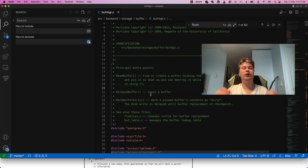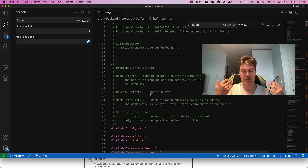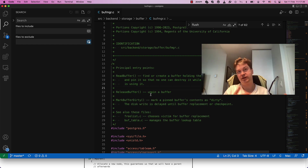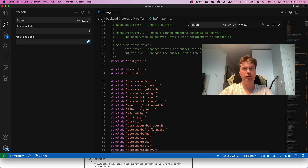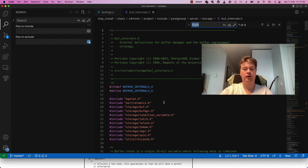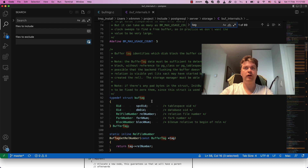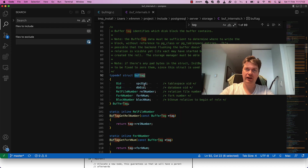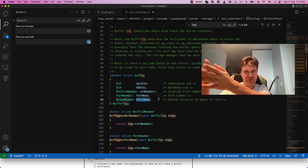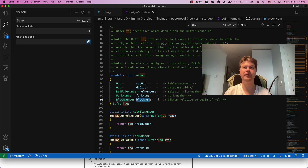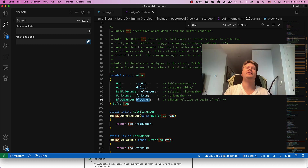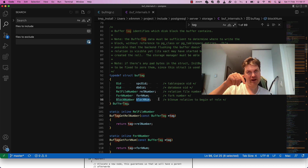When you are trying to read some page from disk, first you want to check if it's in cache, if it's in shared buffers. You compose a so-called BufferTag, which contains a namespace ID, database ID, relation ID, and the number of this block within the relation file. Then you want to look up if it's in cache by locking a partition of a hash table that maps BufferTag into an actual buffer.